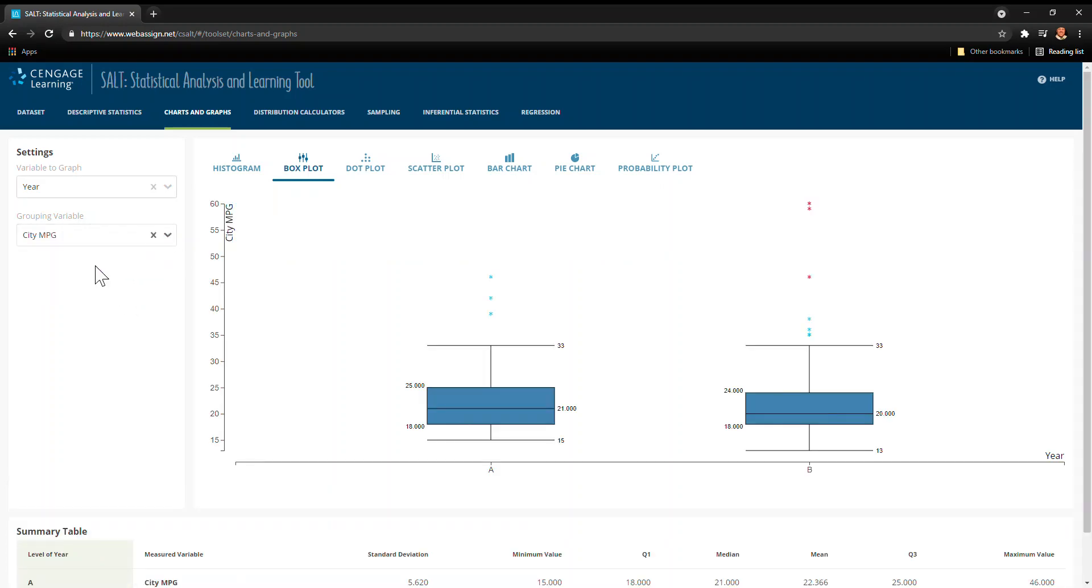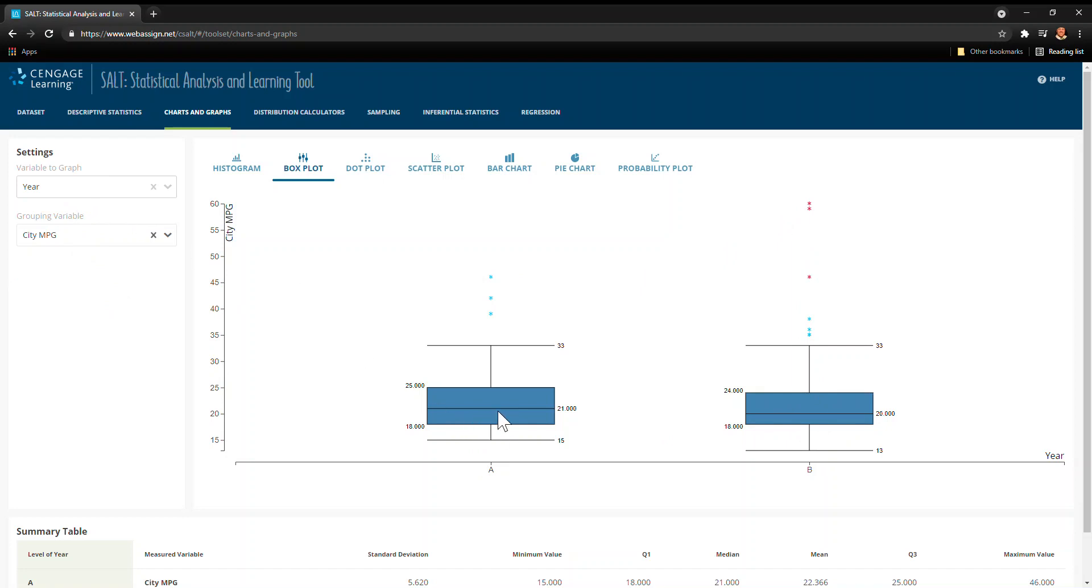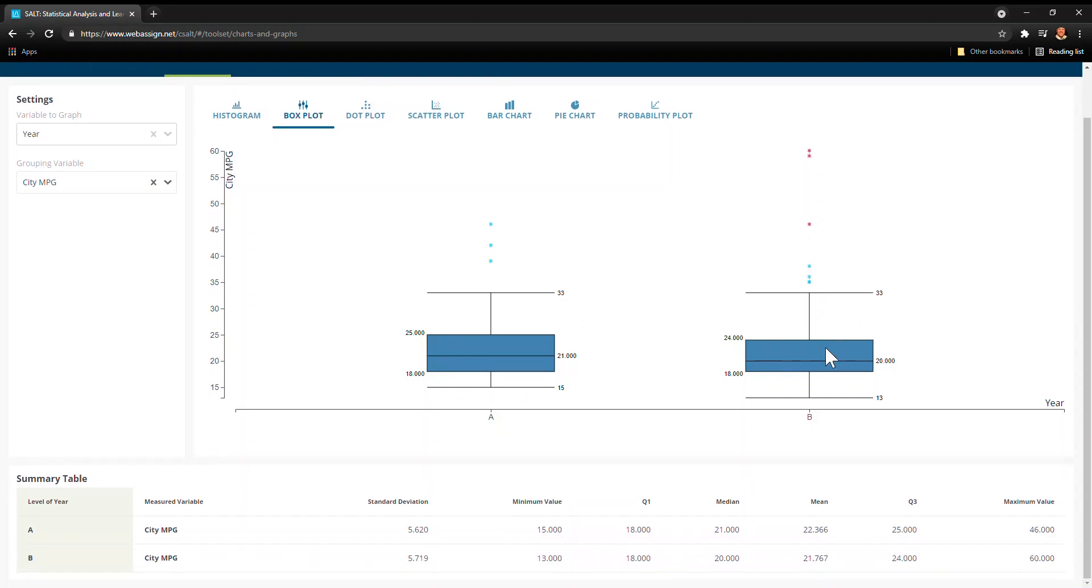Okay, now because I picked a variable and a grouping variable, I now have the years A and B compared to each other. This is a way I could create these side-by-side boxplots, which are really nice to have, and you'll notice that they even note which ones are the outliers right there.